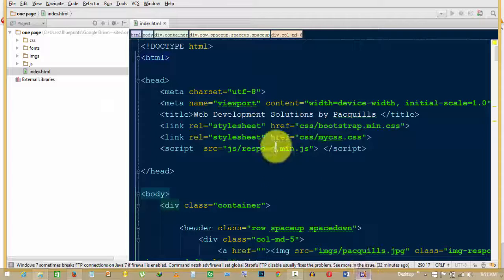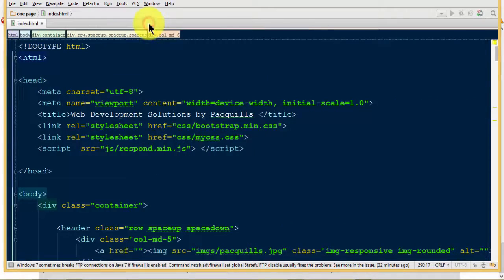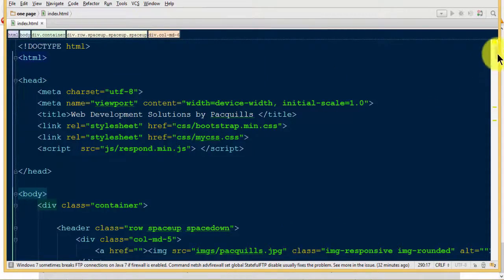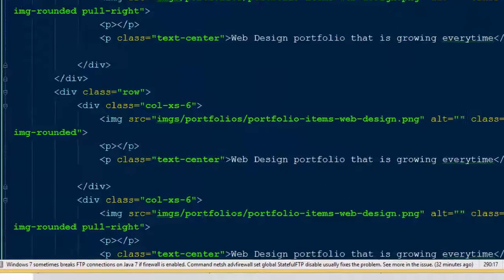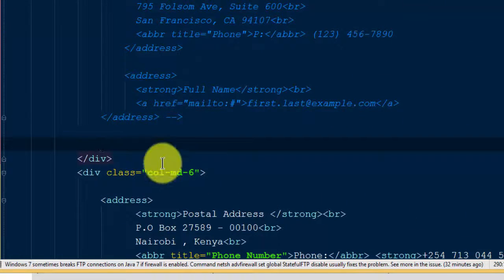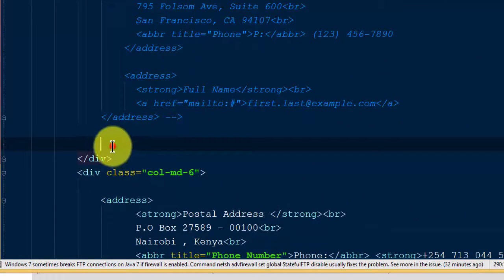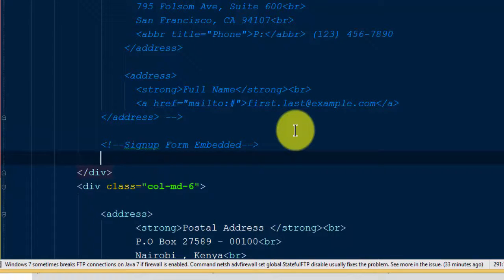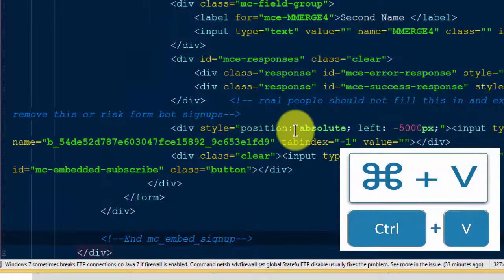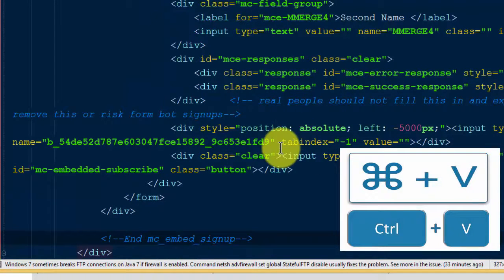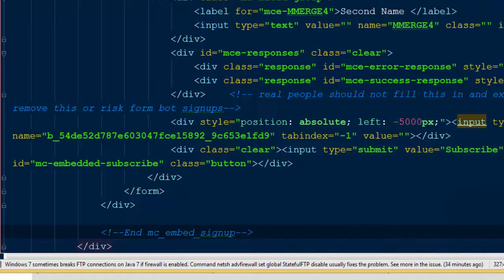So it's open here in PHP Storm. I'll just Ctrl+V to paste the code in. Then we'll save and take a look at it in the browser.